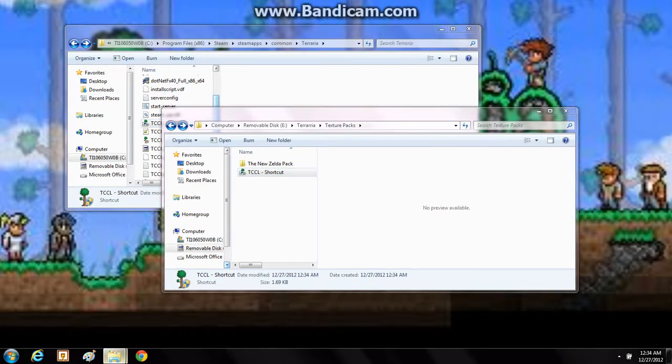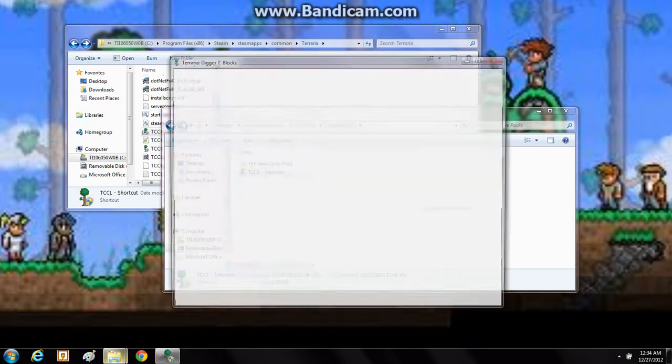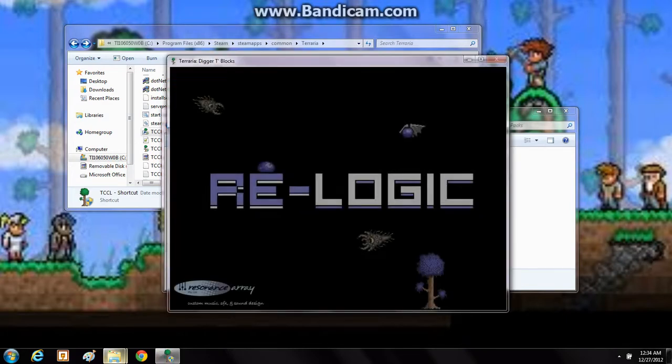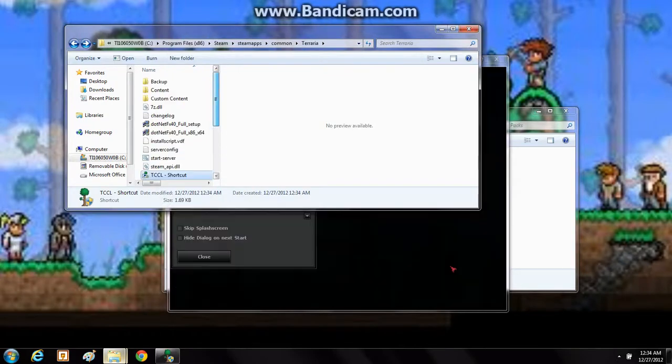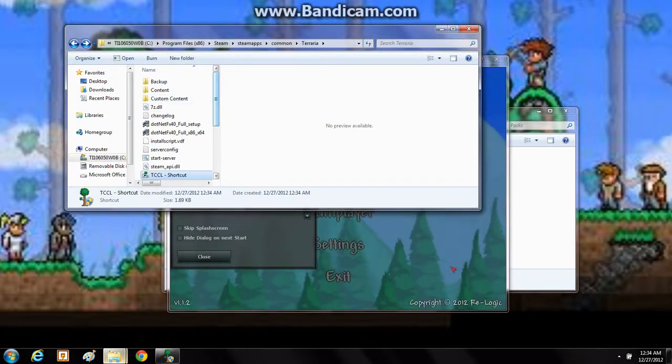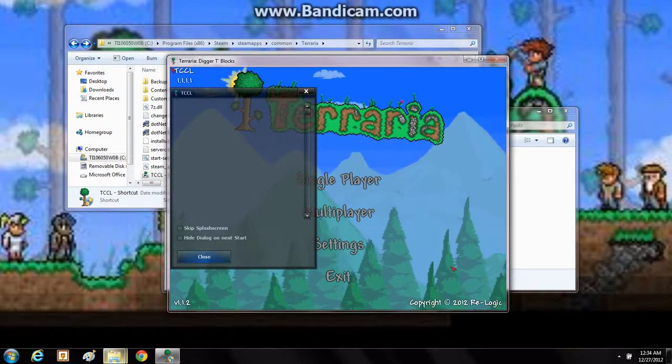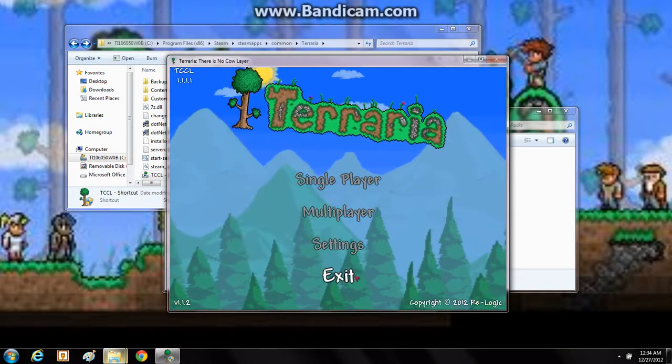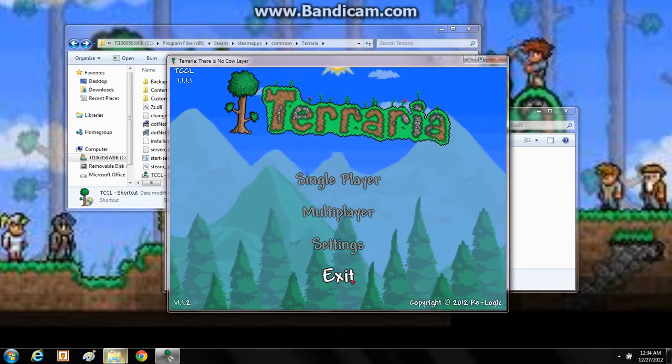Just double click the shortcut there. Yes, if it asks you. Now wait for this thing to load. It'll load the default content and it will generate the custom content folder. If you go up here, you have the custom content folder there now if you didn't have that before. So you can just exit out of this now, you don't need that.